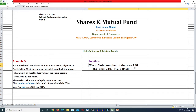Total number of shares है 150, market value है Rs. 210, और face value है Rs. 20। Market value 210 और face value is Rs. 20।